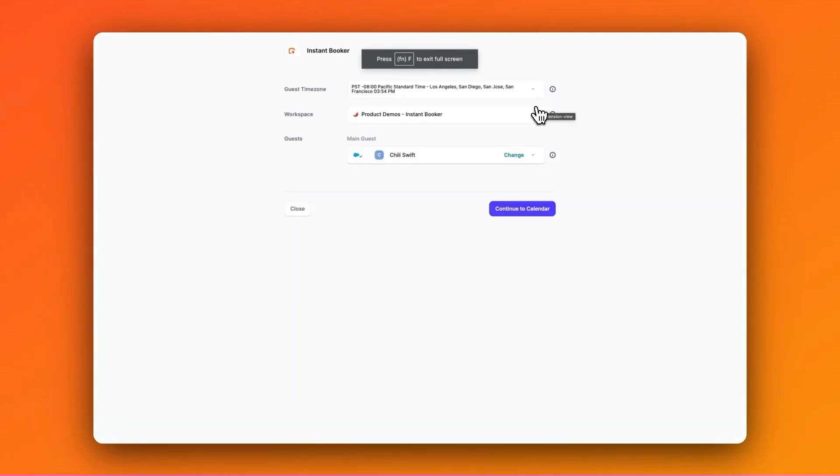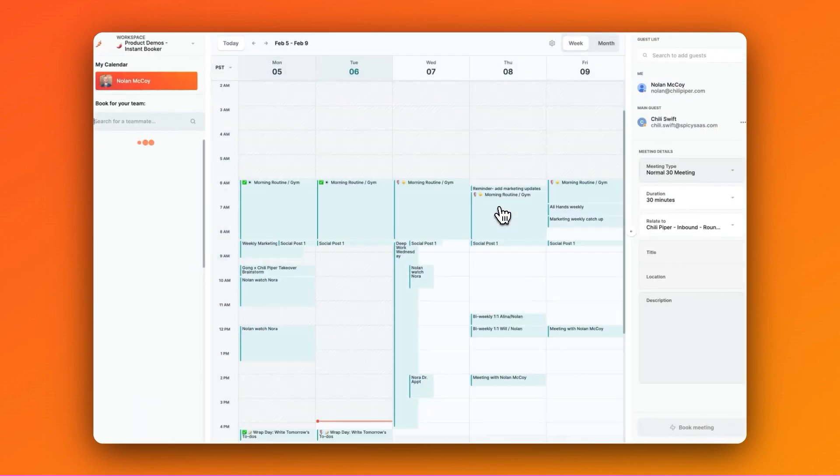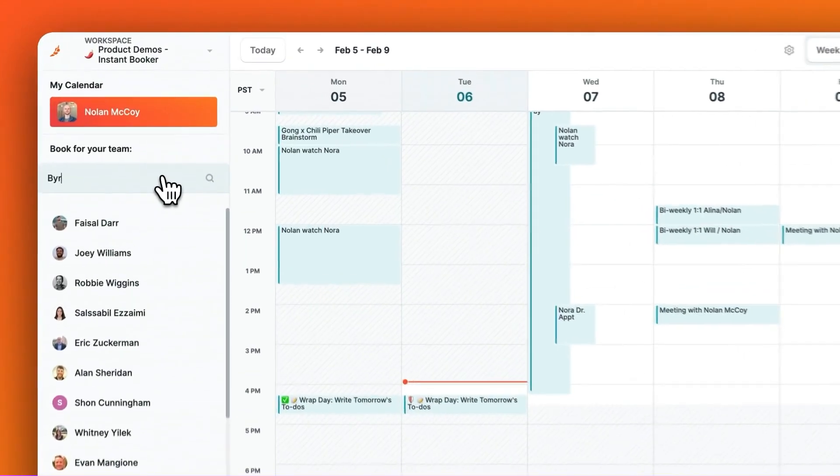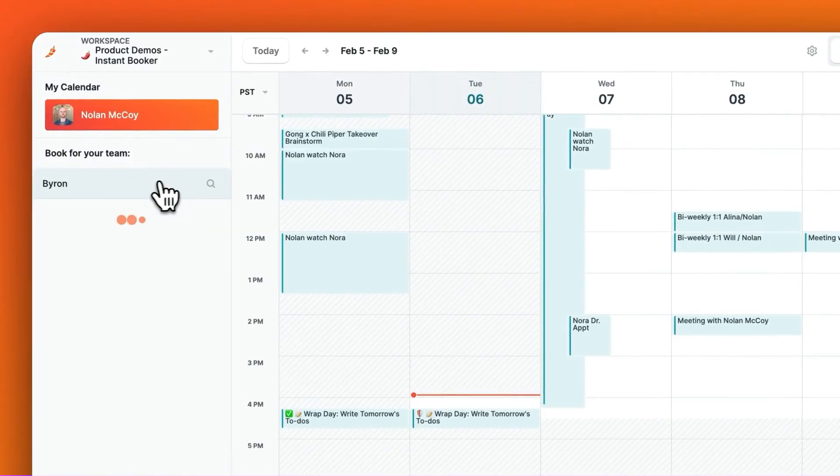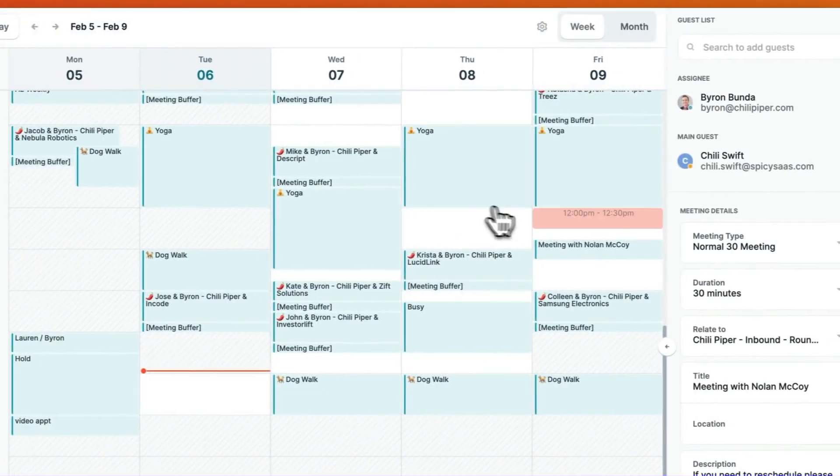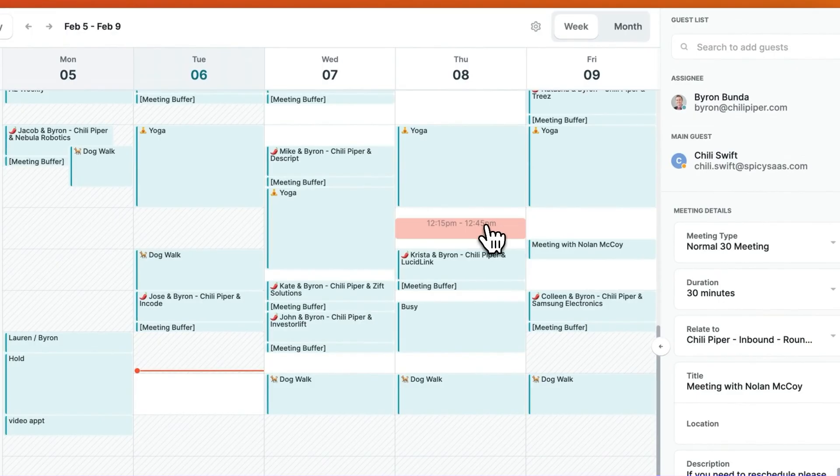I'll click the Instant Booker button, and right away Chili Piper will find the prospect in my CRM, ensuring that all the activities will be logged. Then, I'll click Continue to Calendar and search for the name of my AE. And then after my AE's calendar comes up, I'll figure out a time that works for the prospect on the call based on my AE's calendar.